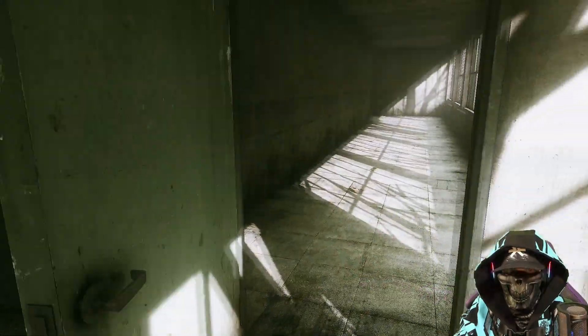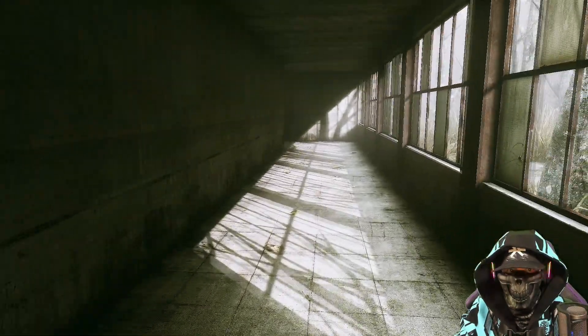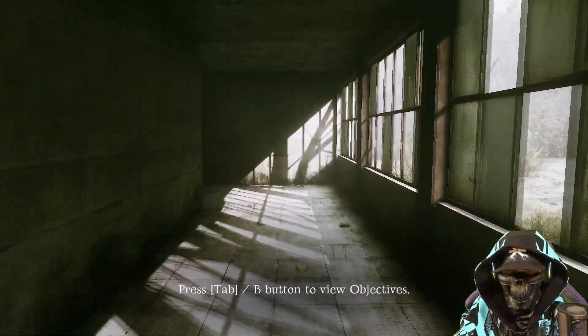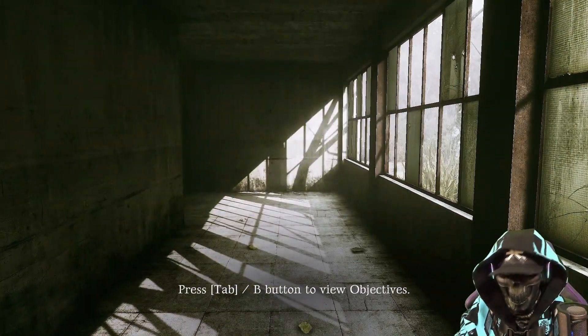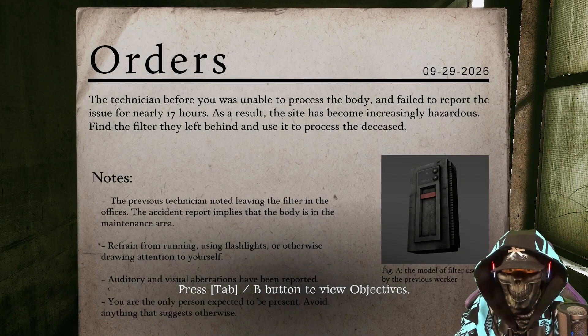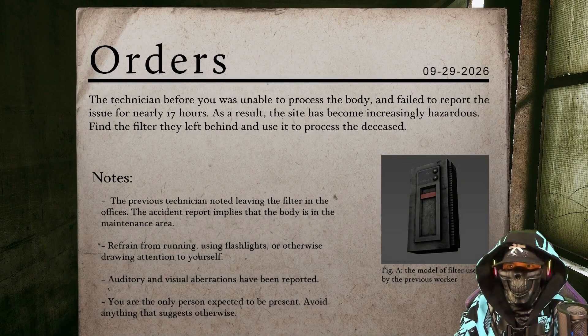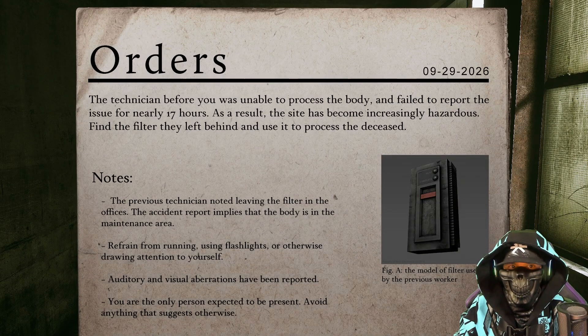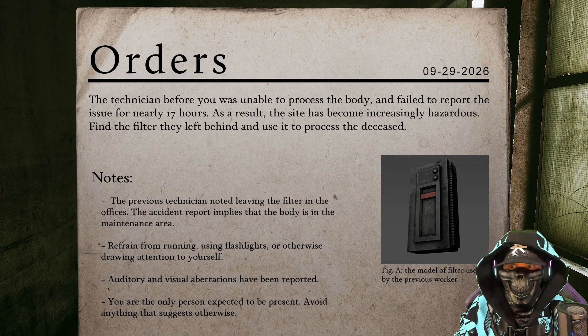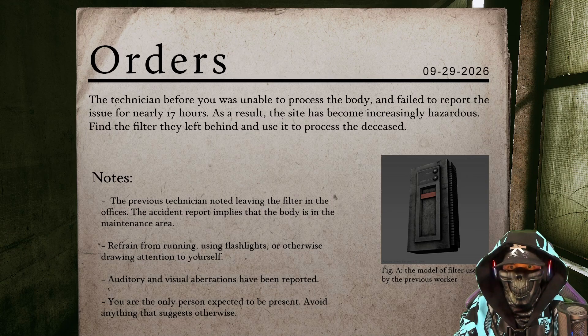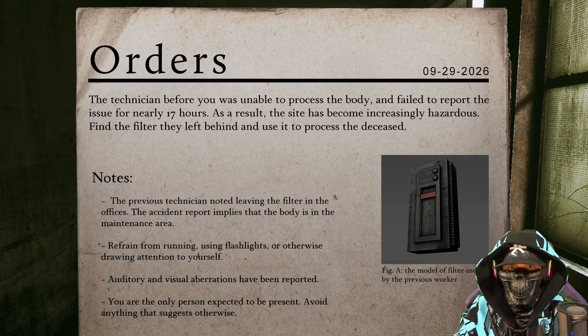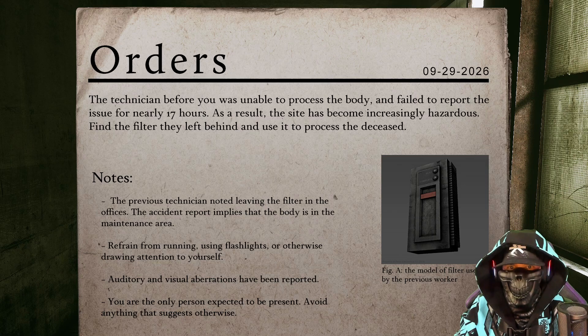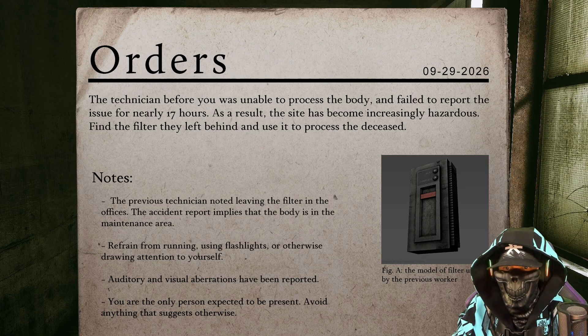Okay. Alright. Tab button to view objectives. The technician before you was unable to process the body and failed to report the issue for nearly 17 hours. As a result, the site is becoming increasingly hazardous. Find the filter they left behind and use it to process the deceased.